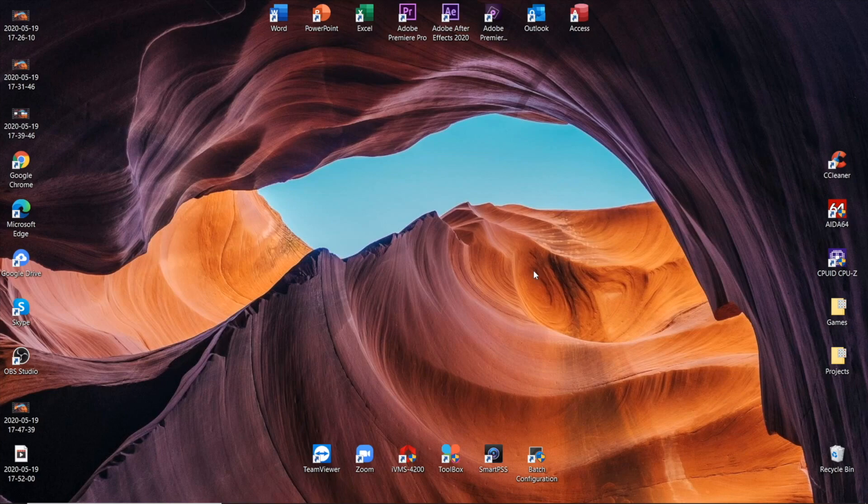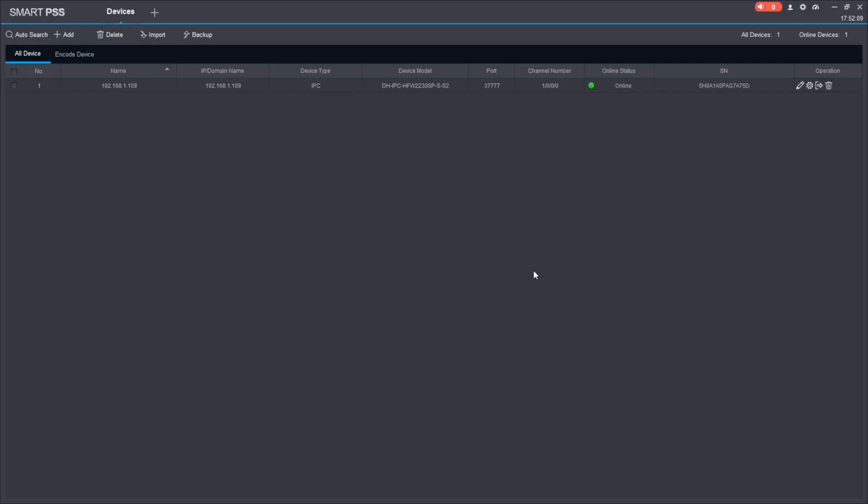Option number three requires us to download free Dahua SmartPSS software that looks like this. The link is in the description. Again, from the first part of the video, we have got our camera's name and downloaded an archive with the firmware file, so we skip it again.